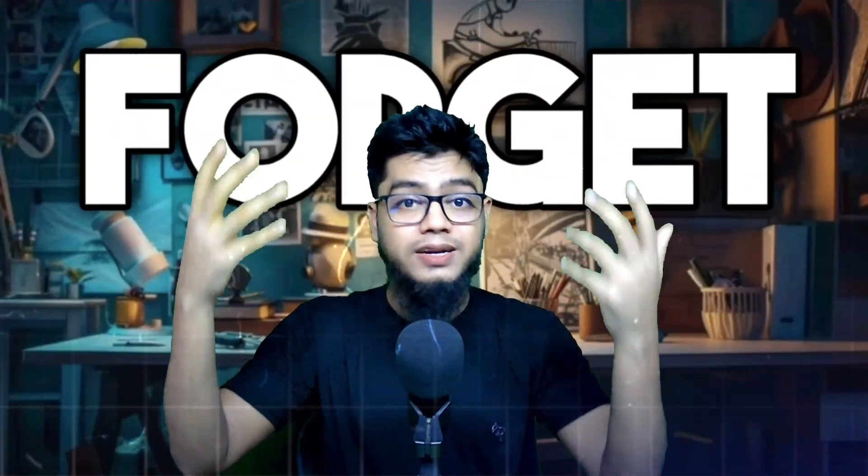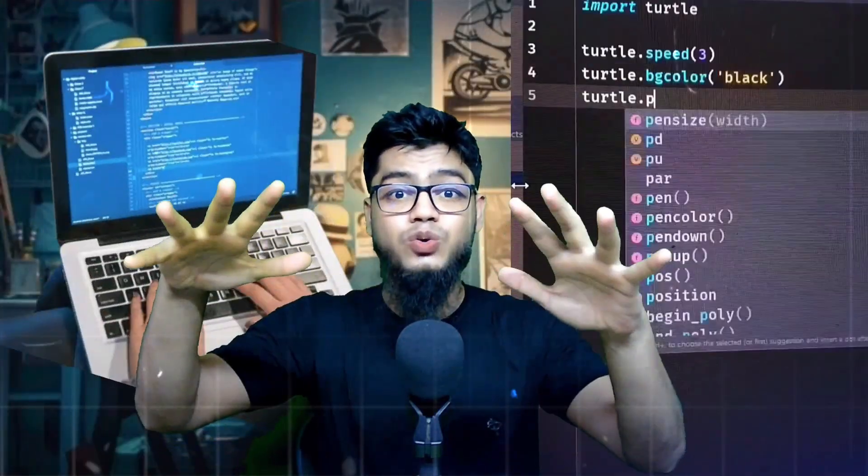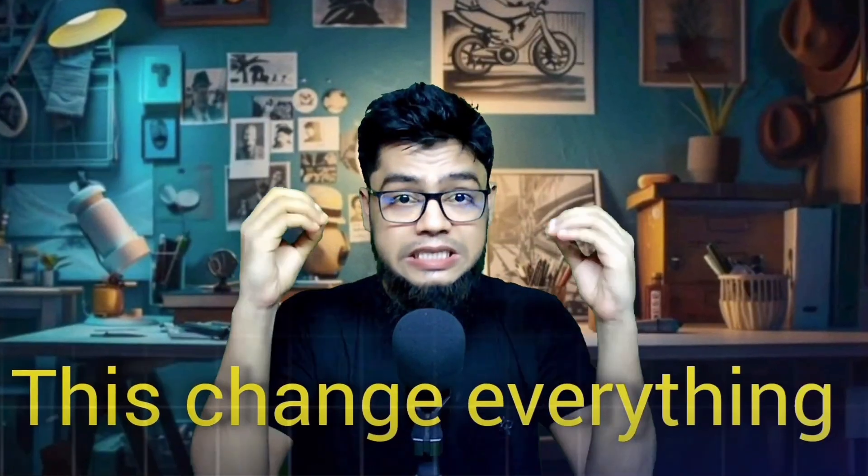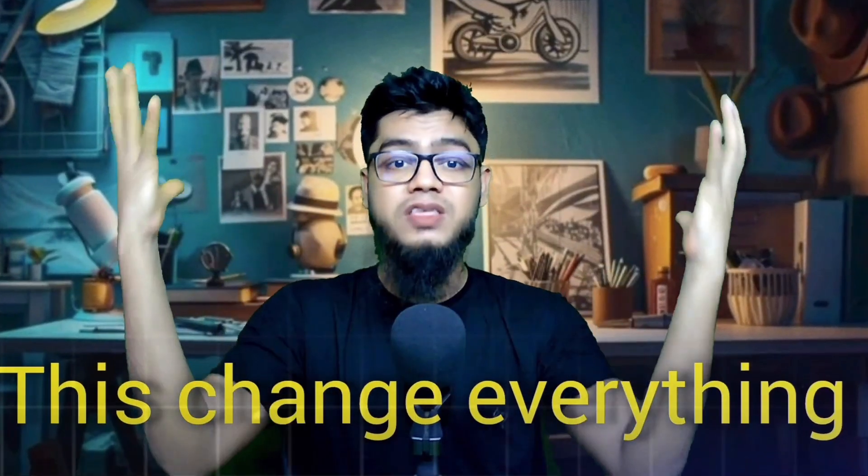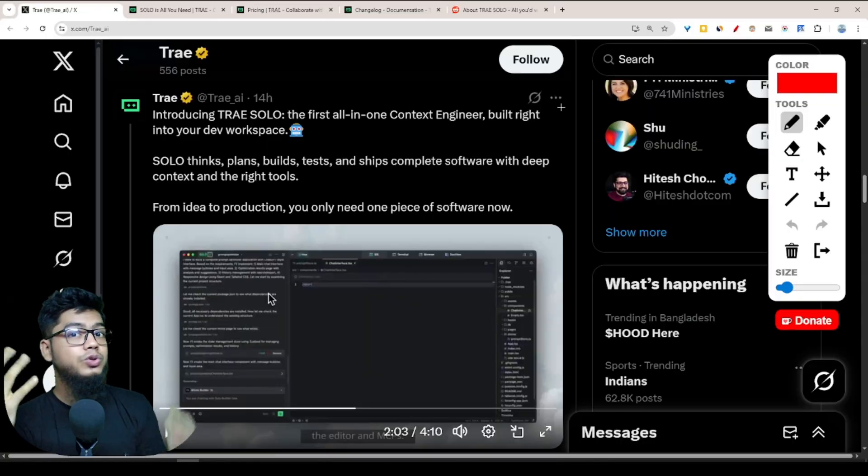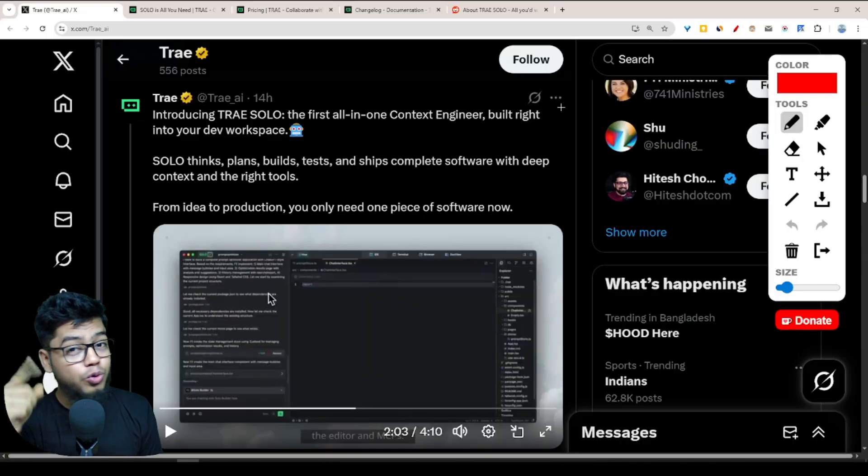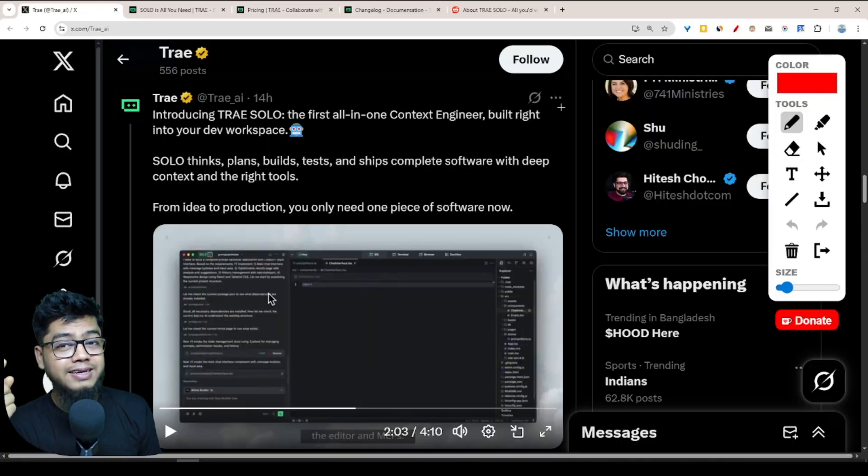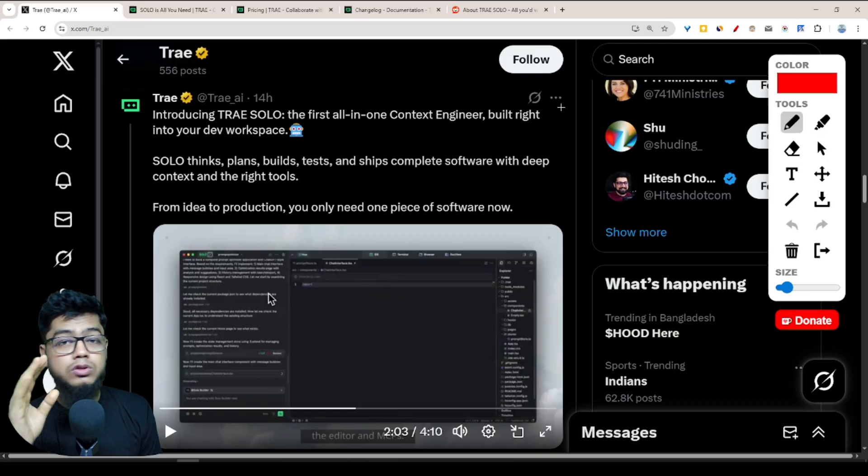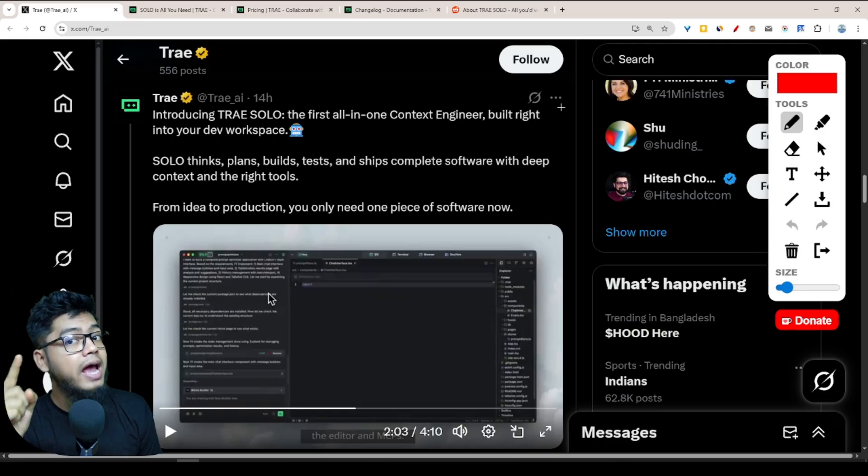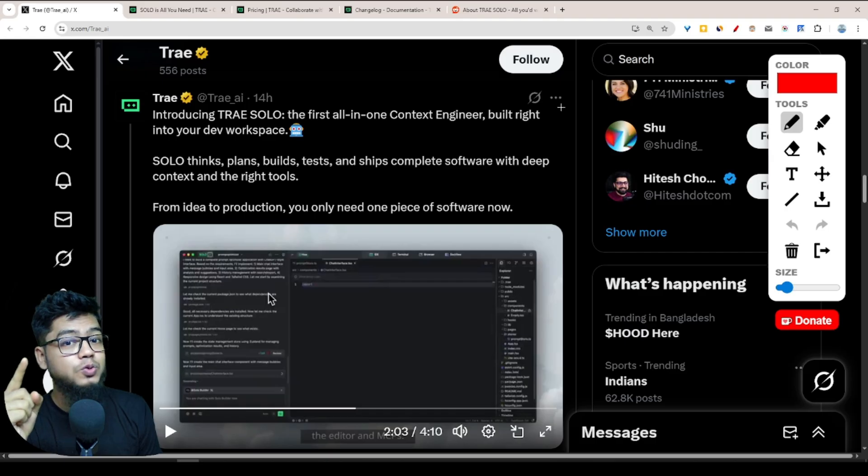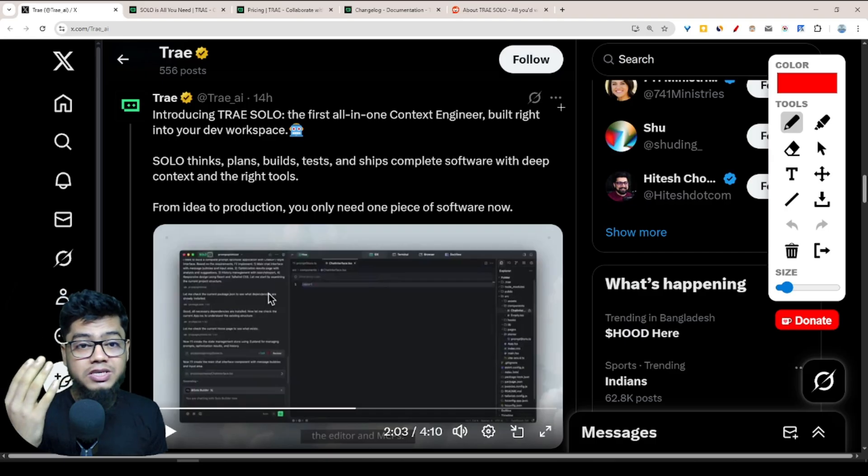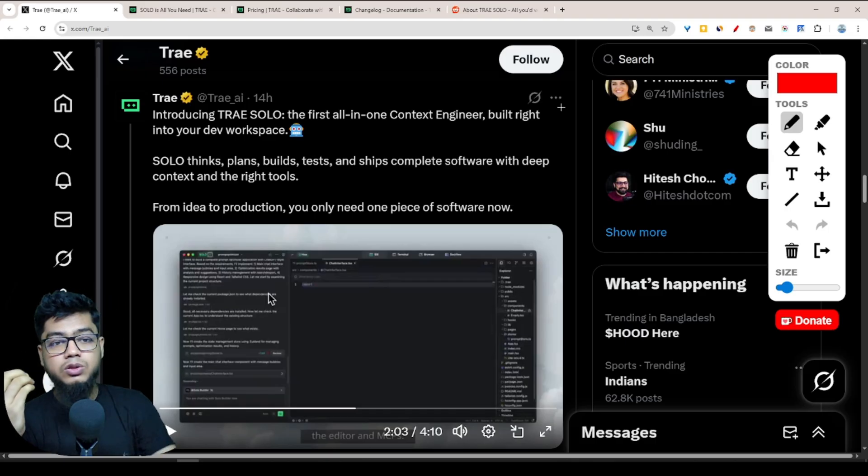Forget hiring developers, forget writing code. Tree SOLO just dropped and it can build your entire app from scratch by itself. This changes everything. Today I've got breaking news that's going to blow your mind: it's called Tree SOLO.